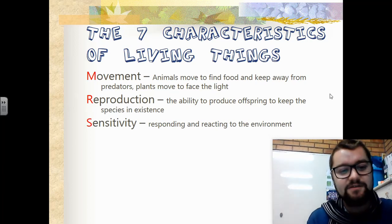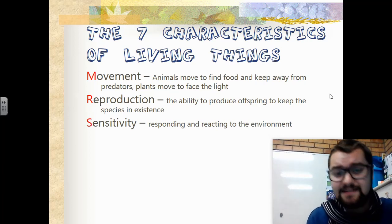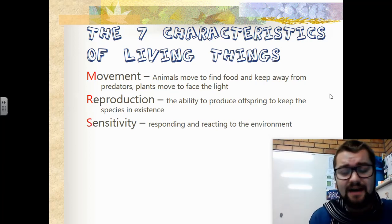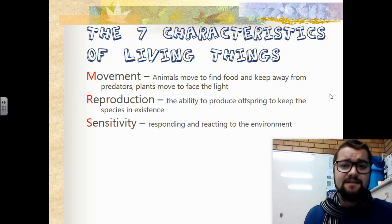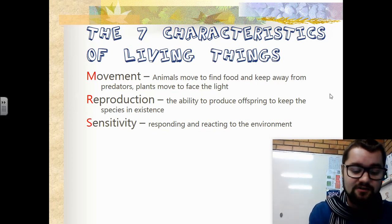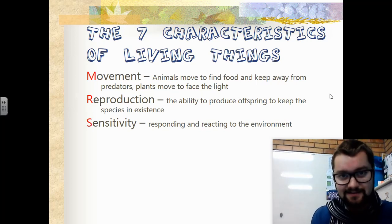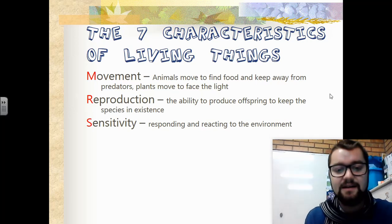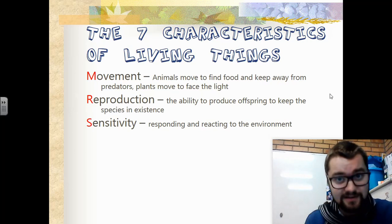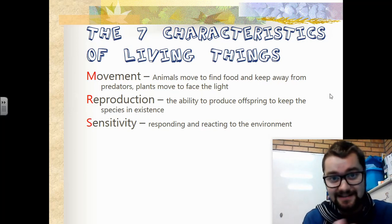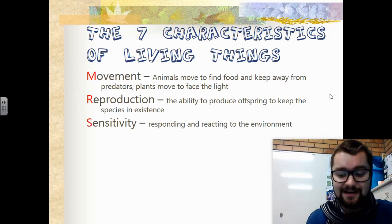The next one we're going to talk about is sensitivity. This is responding and reacting to the environment. Think about if I were to pinch you on your hand — you can feel that. You can smell your food, you can hear noises, and you can see me through the video camera now.